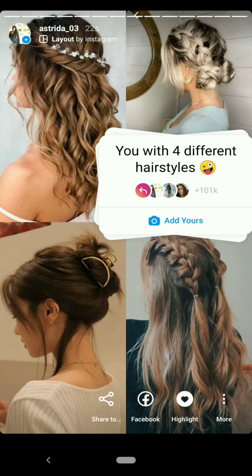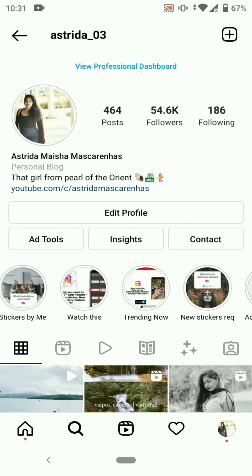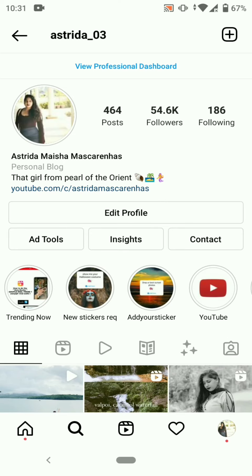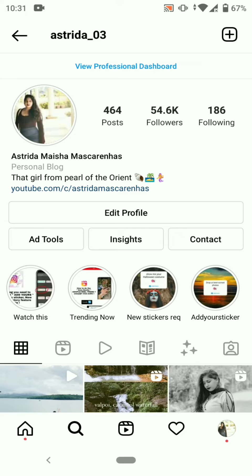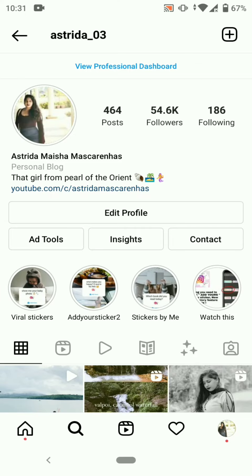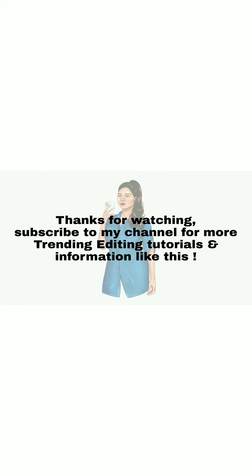You can also get all the viral, new, and trending 'Add Yours' stickers in my Instagram account highlights. Do check out all the different highlights I have for you. Thanks for watching — subscribe to my channel for more trending editing tutorials and information like this.